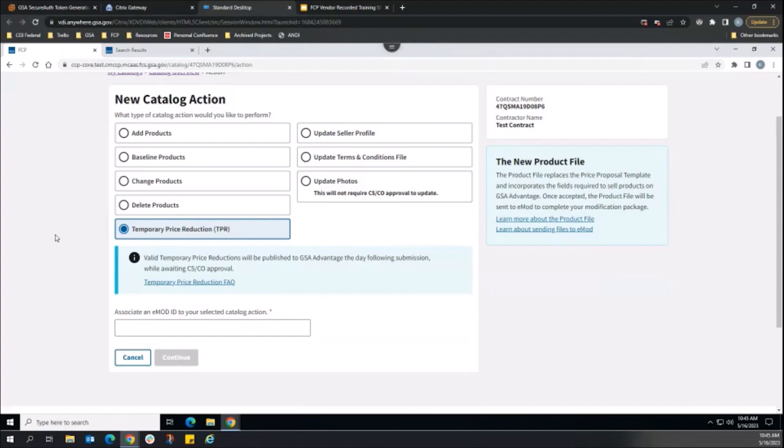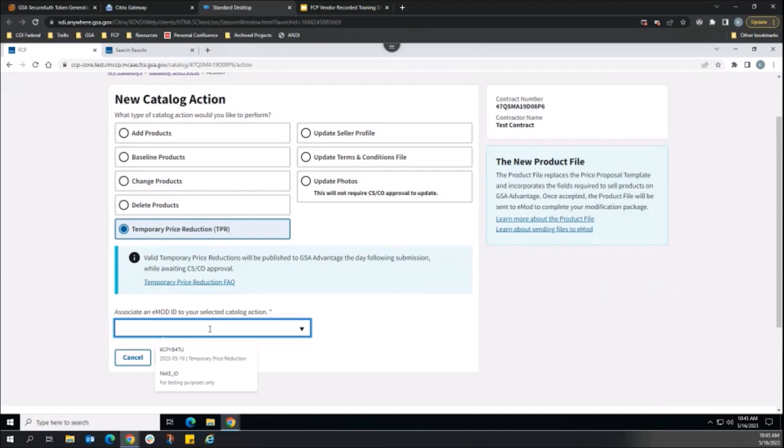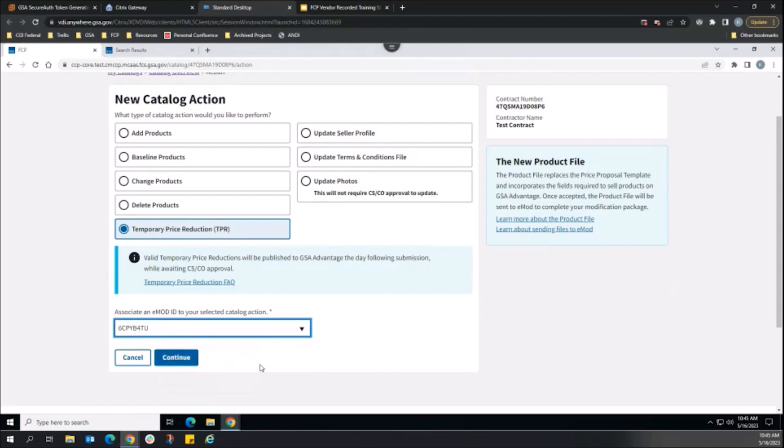Back on the Create New Catalog Action page, the vendor can now select the TPR action radio button, and click the eMod ID drop-down menu to expand a list of all applicable modifications. Here, we will select the TPR modification we just created, ID ending in 4TU.